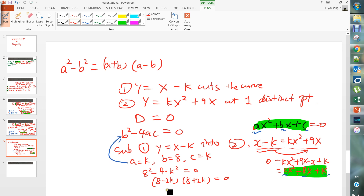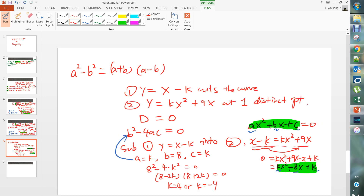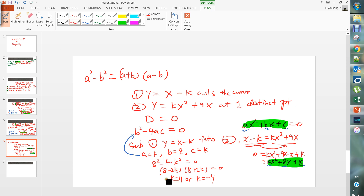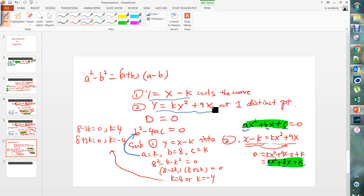So you get k equals 4 or k equals minus 4. That's obtained by solving 8 minus 2k equals 0, giving k equals 4, or 8 plus 2k equals 0, giving k equals minus 4. That is the answer if the question is changed to: the straight line cuts the curve at one distinct point.